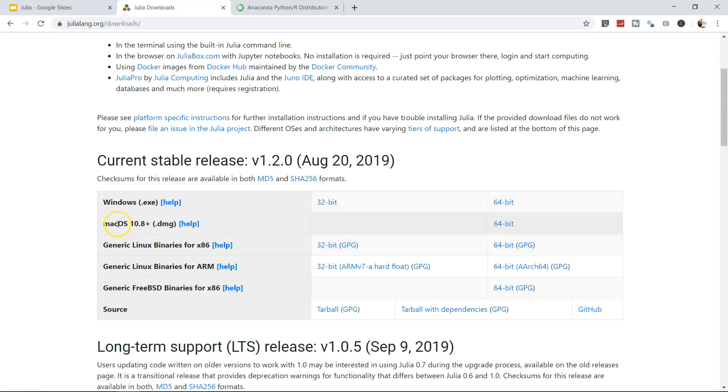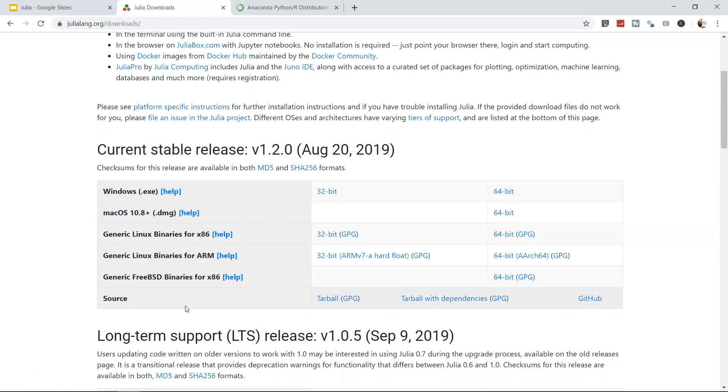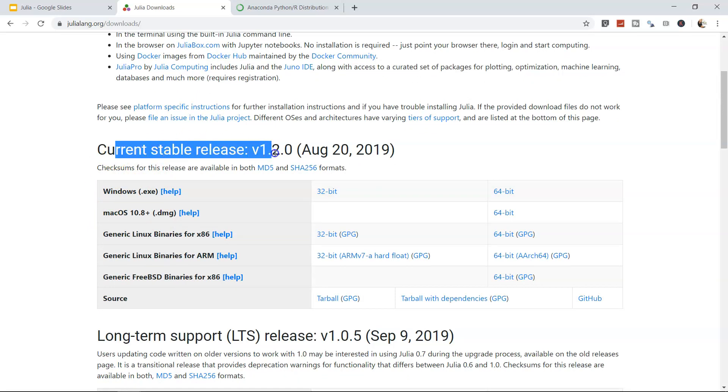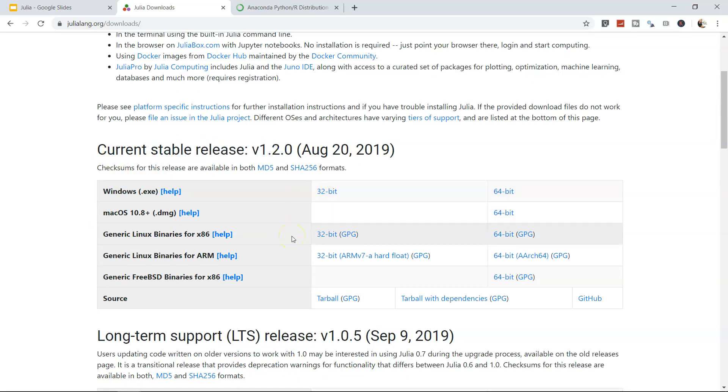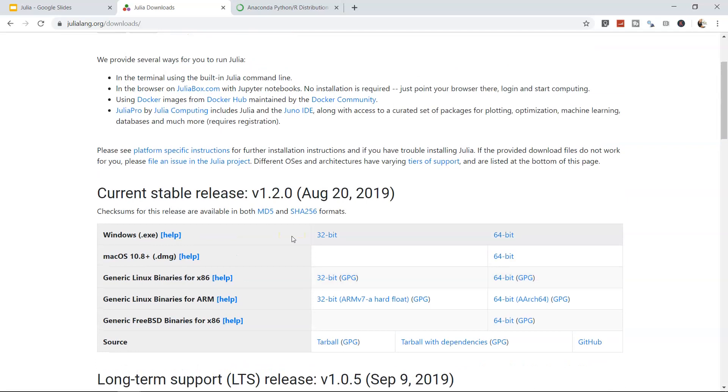Options are also available for Mac and Linux. I've downloaded the current stable release, which is 1.2, and I suggest you also download this version.